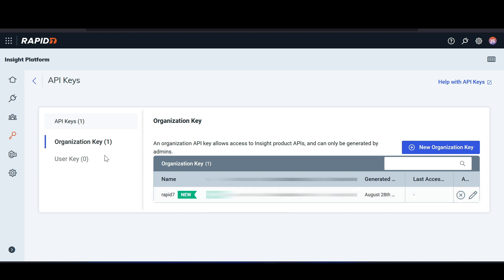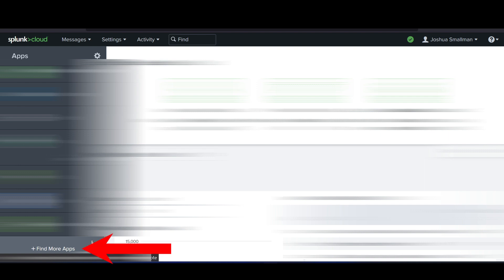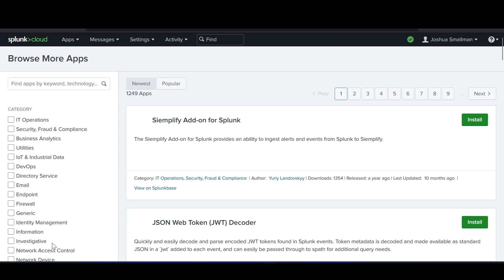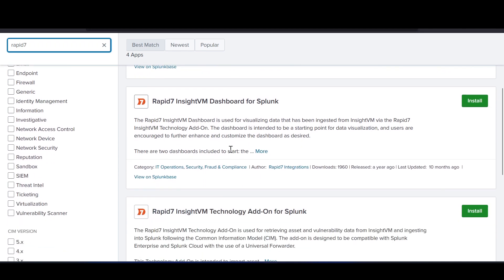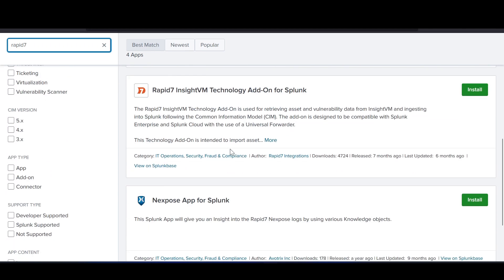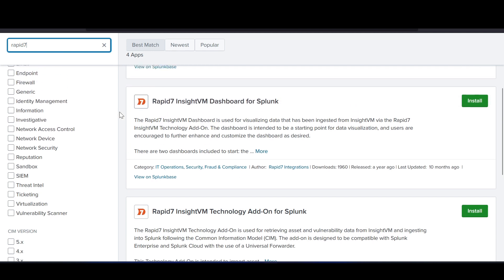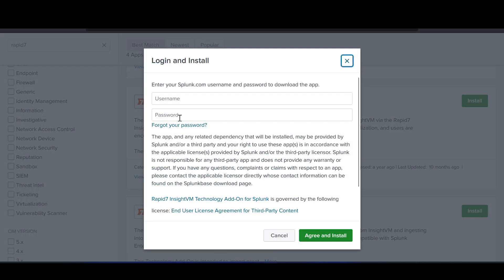You want to copy this API key because you will never see it again, so be sure to store it in a safe place. Confirm, and we can see the new Rapid7 key was successfully generated. Now heading back to my Splunk dashboard, I need to install two apps. Go to the bottom of the screen where it says 'Find More Apps' and click on that. Search for 'rapid7' and hit enter — we can see the two Rapid7 results. We'll be using the Rapid7 InsideVM Dashboard for Splunk app as well as the Technology Add-On for Splunk app. Hit Install on the Technology Add-On first.